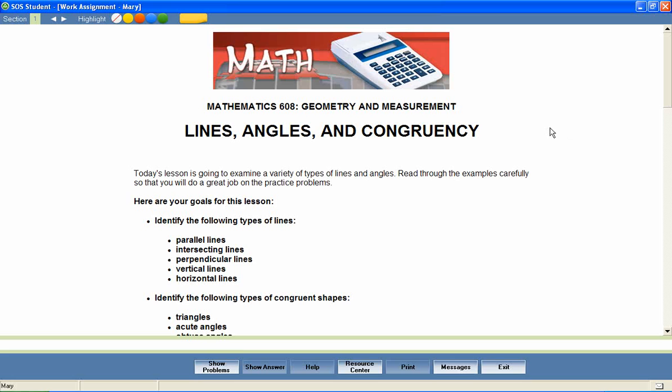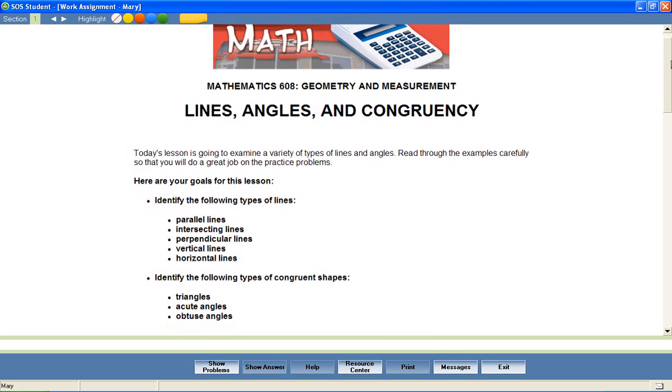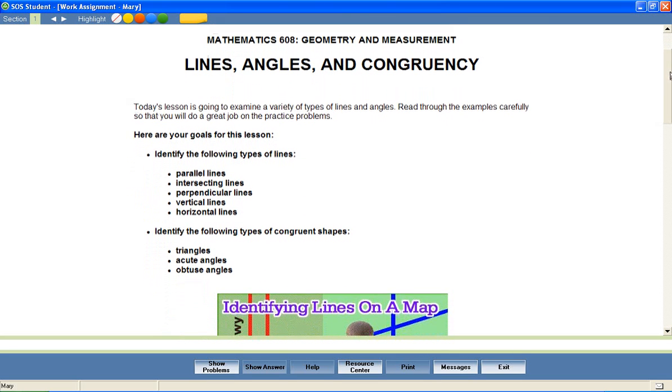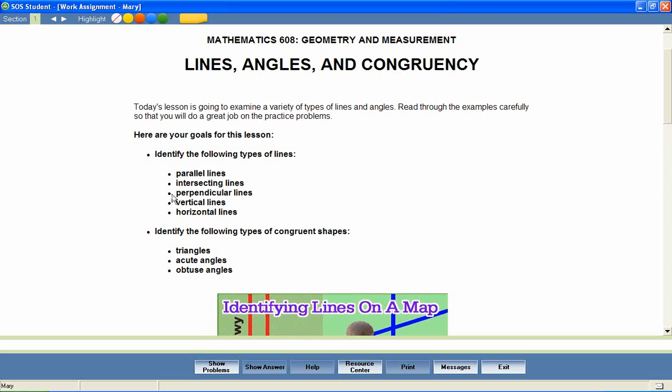Most Switched on Schoolhouse lessons begin with a brief introduction and a list of objectives for the lesson. These objectives help students stay focused on important lesson content and provide parents with an effective way to measure mastery of lesson content.